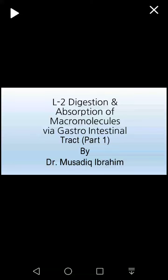Today our topic is digestion and absorption of macromolecules via the gastrointestinal tract. I have divided this topic into part 1 and part 2 so that you can easily give some time to listening and understanding it. Digestion is the first step and absorption is the second step.